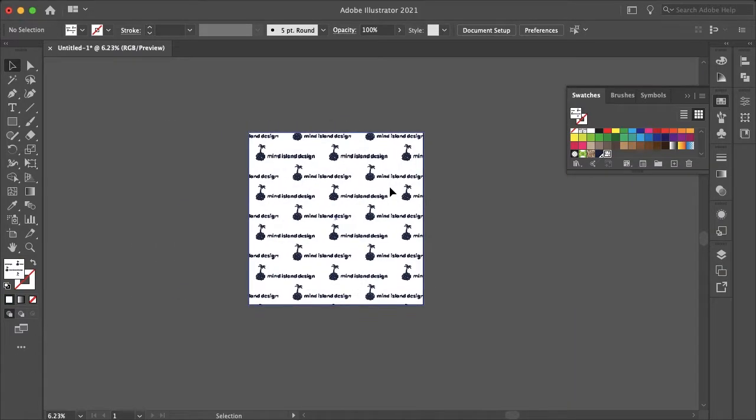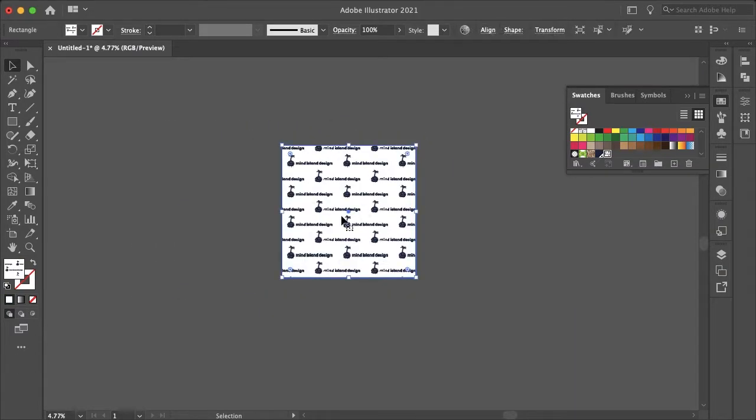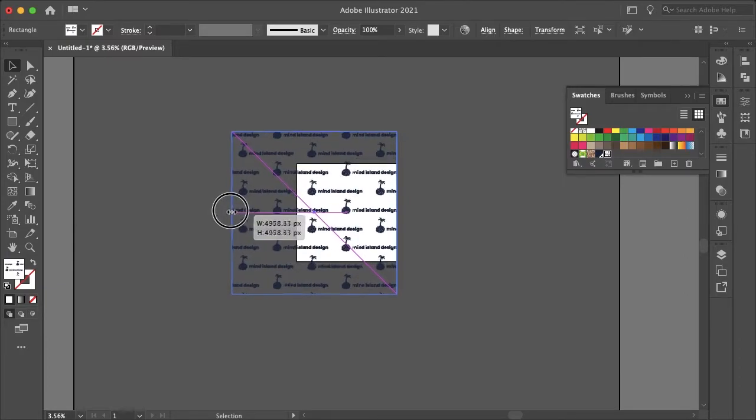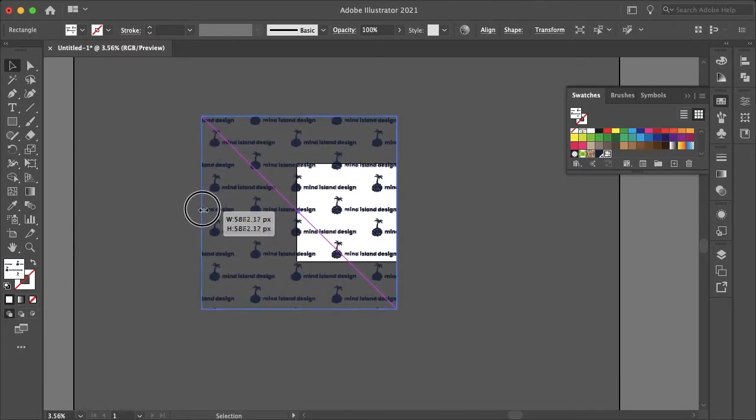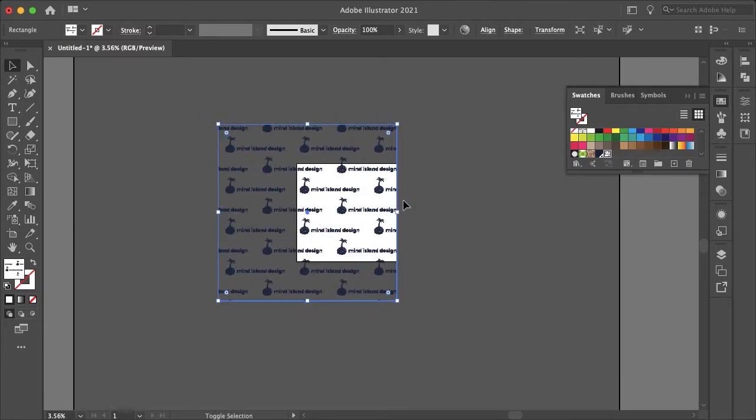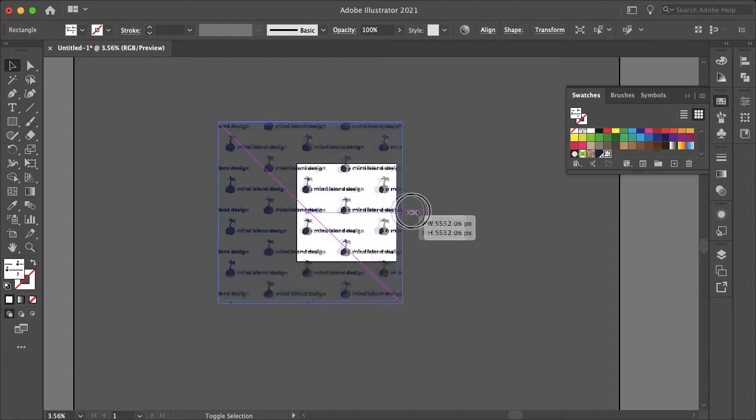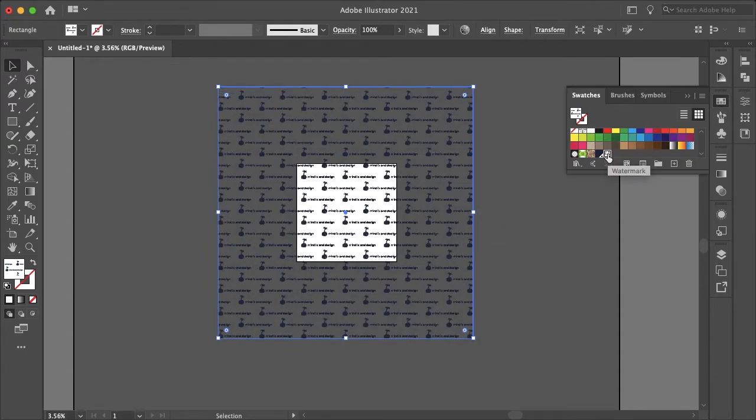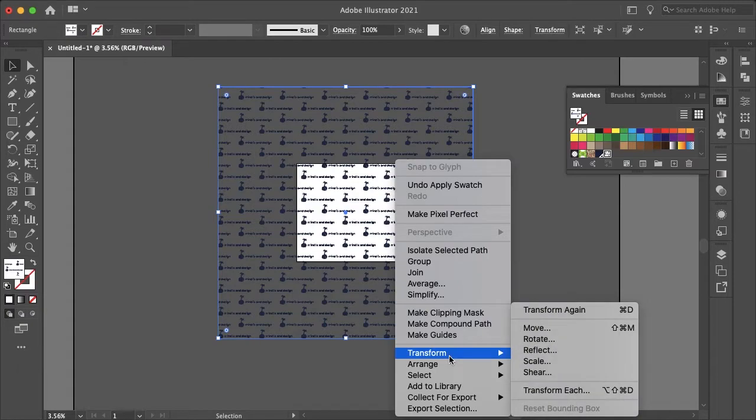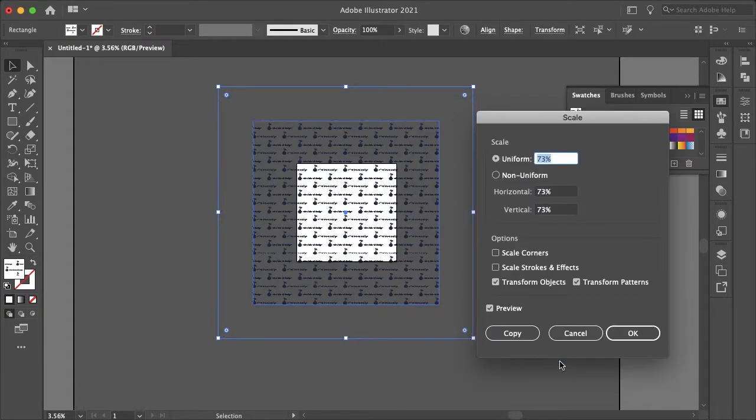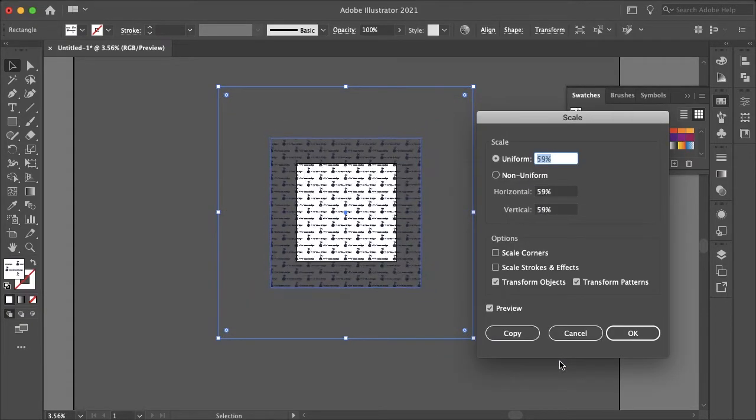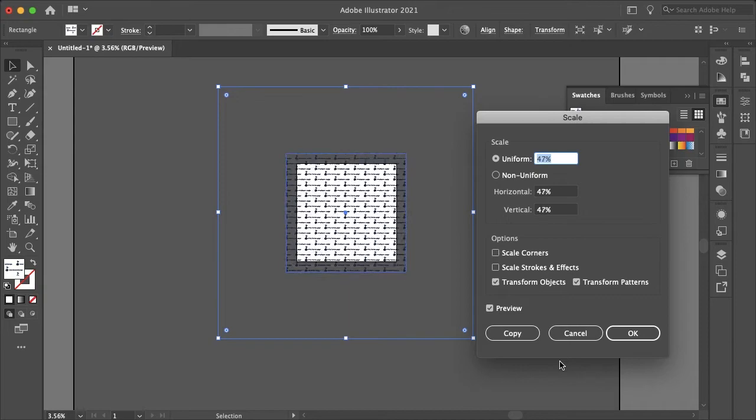And another good thing to note is you can change the scale of this. This might look kind of weird after you've created a pattern. I typically make the watermark way bigger than the artboard and then I will reselect the swatch and then right click transform and scale, and then you can scale it down this way depending on how big you want it to look.